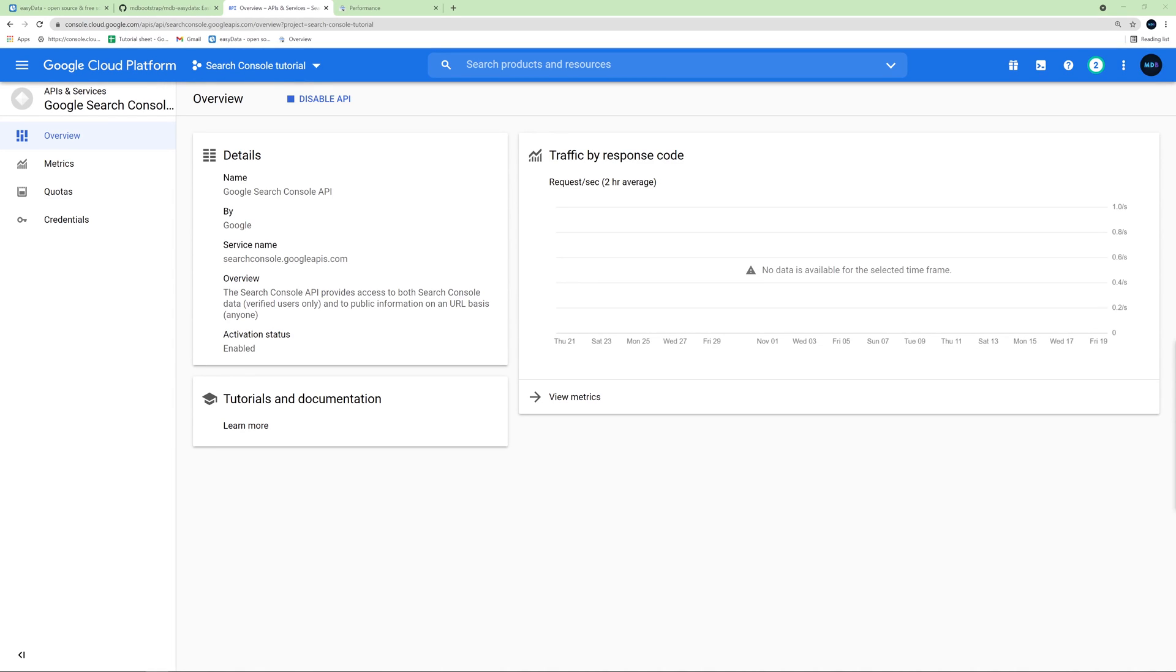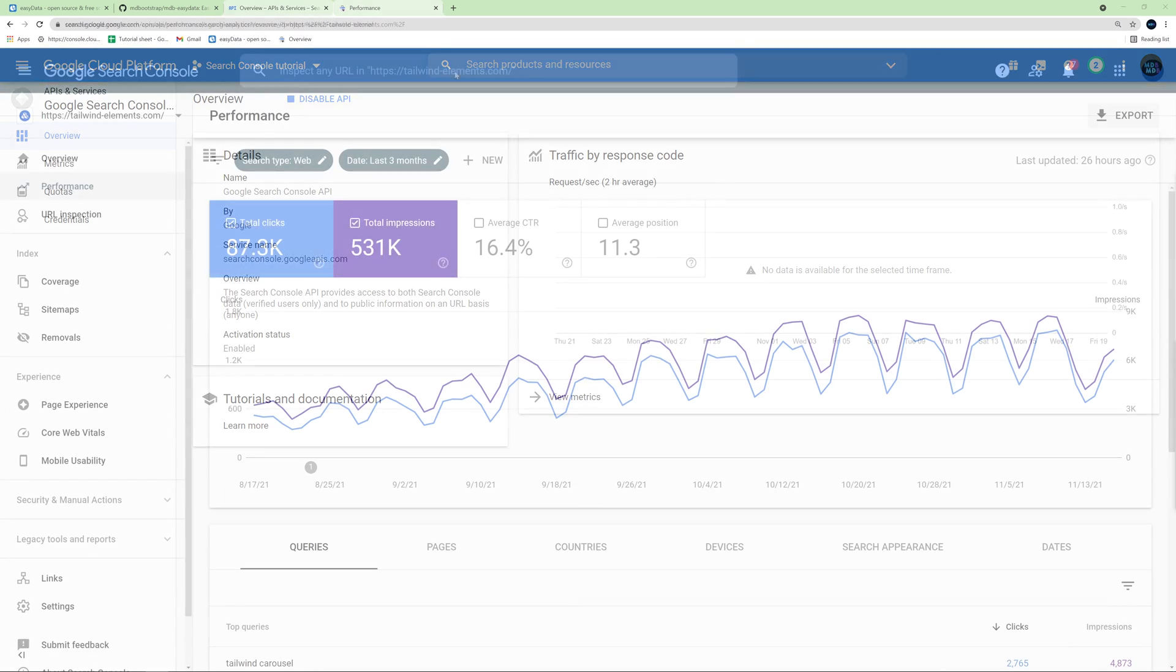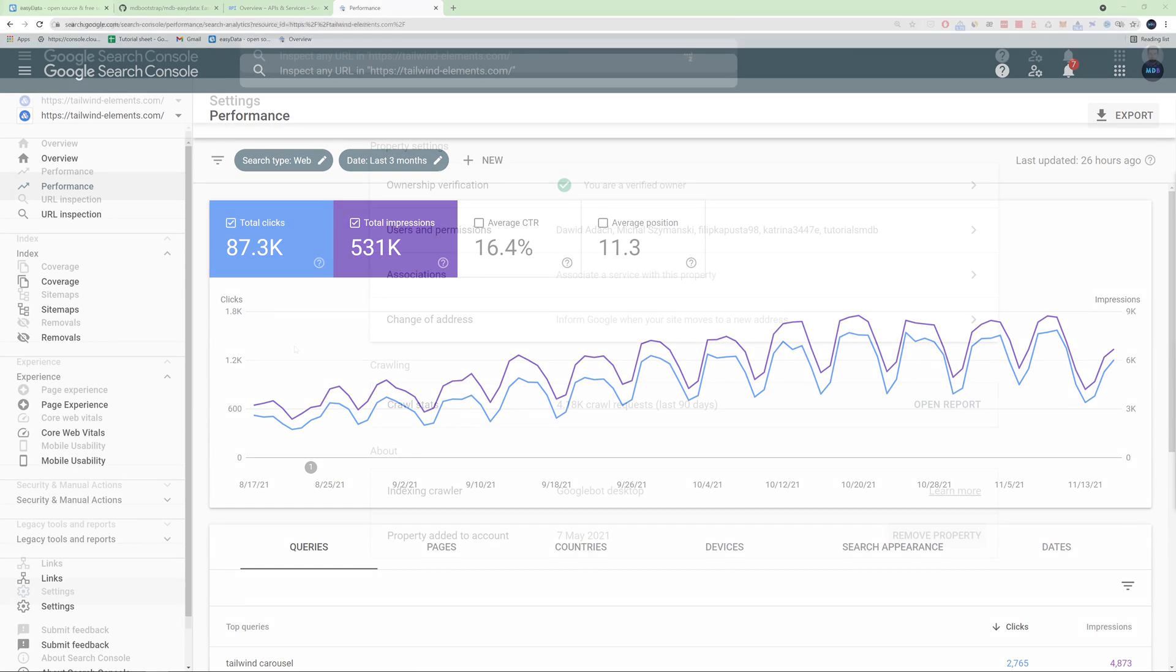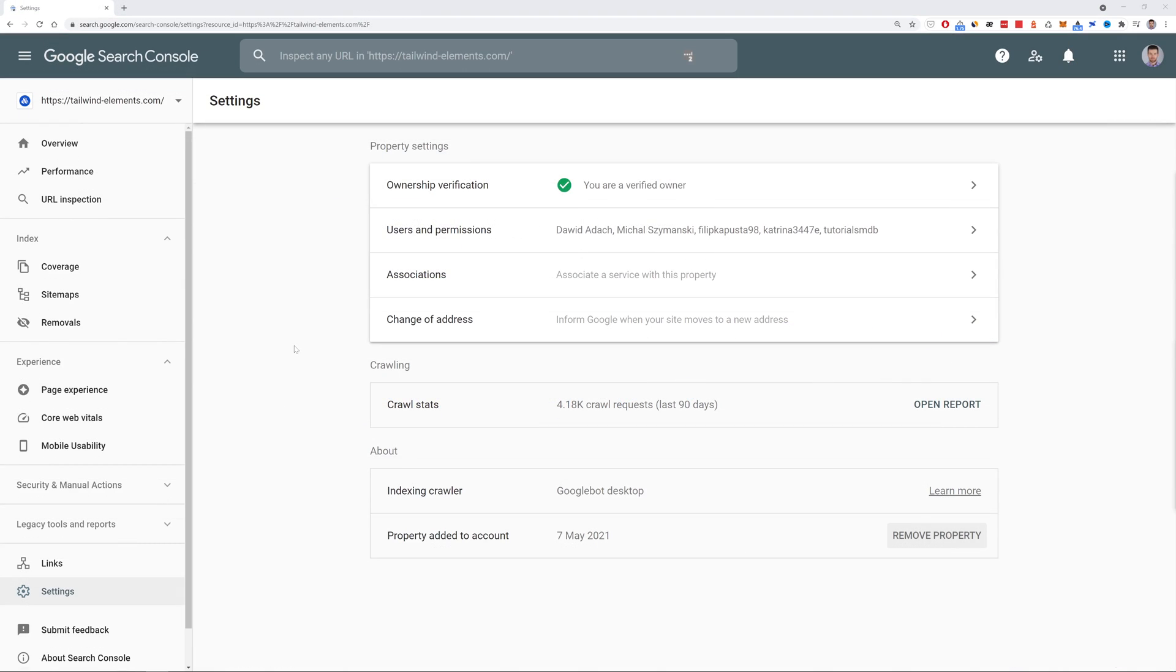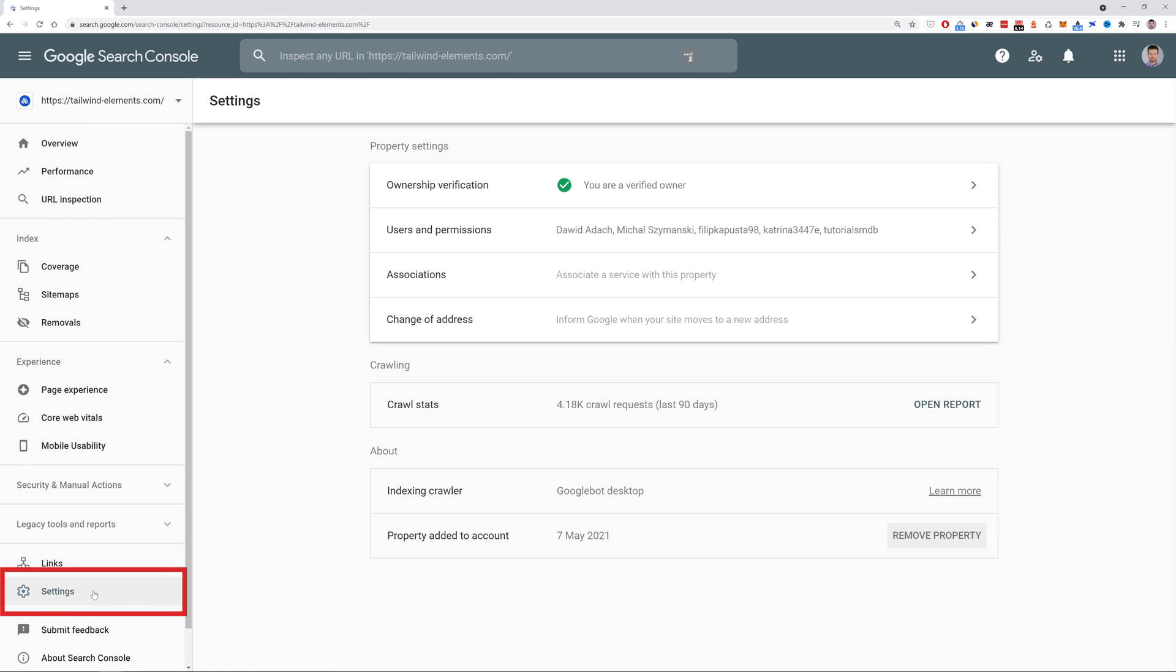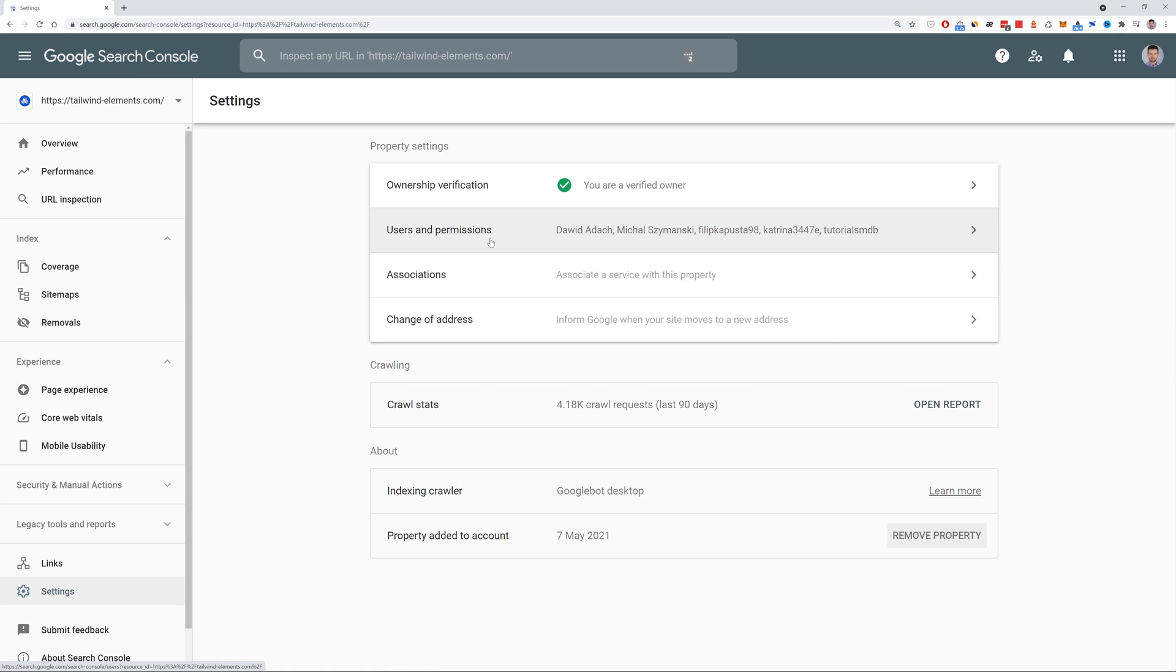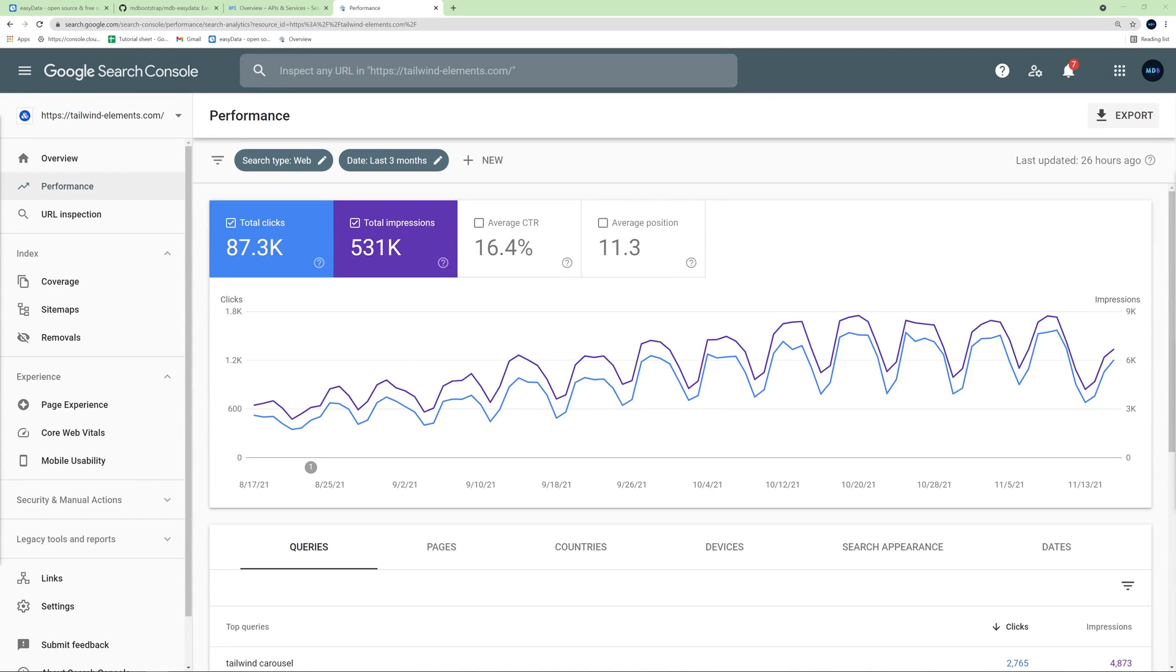Now move on to Search Console itself. To download data from Search Console, of course, you need a Search Console account that already contains some data. I will use the account of one of my site projects. If you are not sure if you have the appropriate permissions for this account, in the menu on the left, click Settings. And here you will find Users and Permissions. After you make sure you have appropriate access to the account of Search Console that already contains some data, we can move on and download the EasyData plugin.